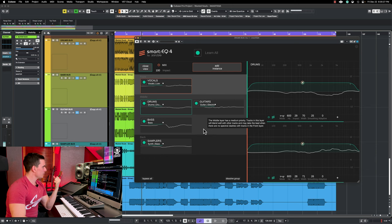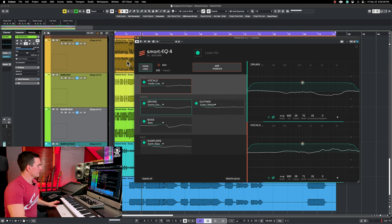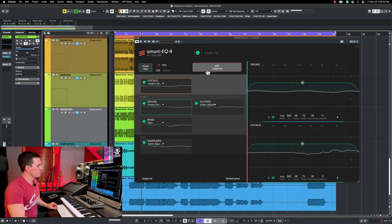So right now, the only thing I did was to load the plugin on each track. Click learn all and make sure to assign the right profile to each instrument. So let's just play the track without the plugin activated and you're going to see the effect on how it balances the mix. It's pretty incredible.